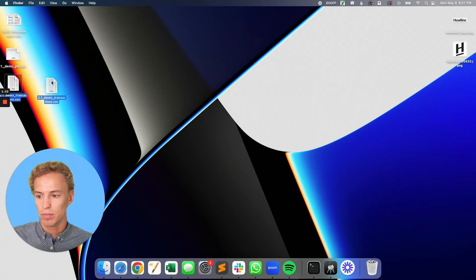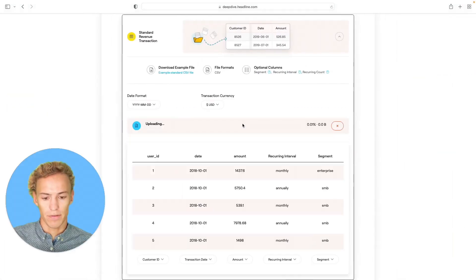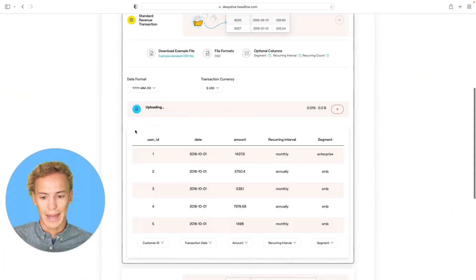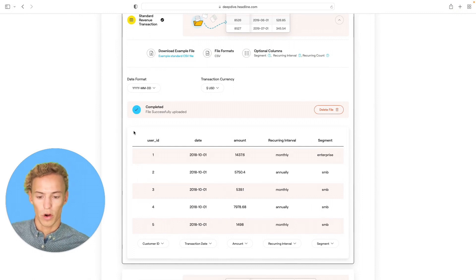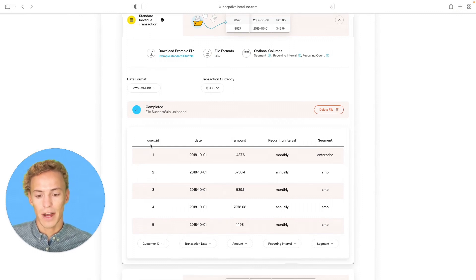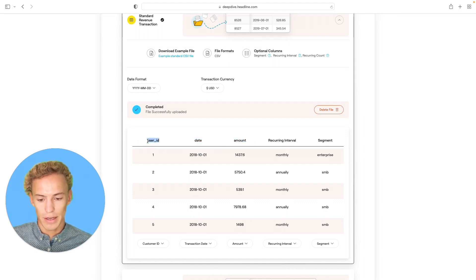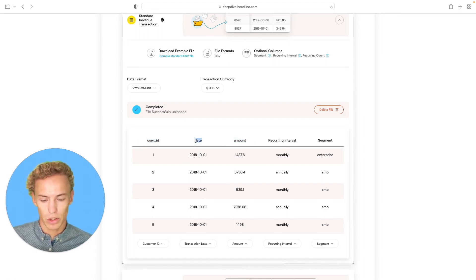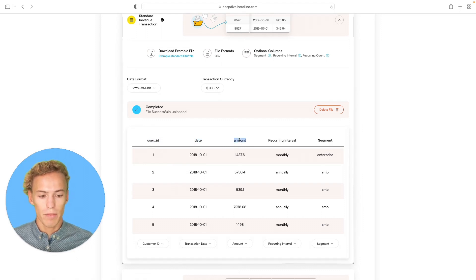I have a demo transaction set ready here for you. The data that we require for a historical revenue transaction file are at minimum these first three columns: the unique user ID for a transaction, the date on which the transaction occurred, and the actual revenue amount.